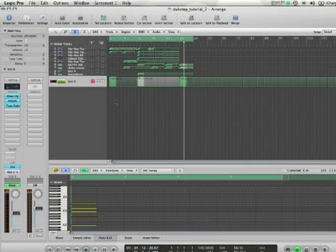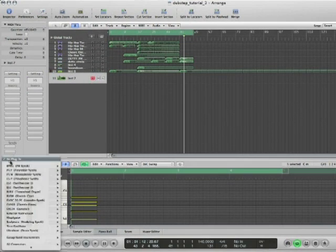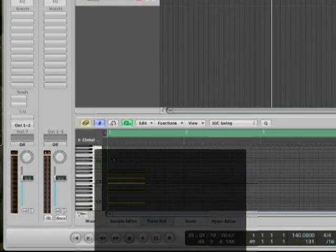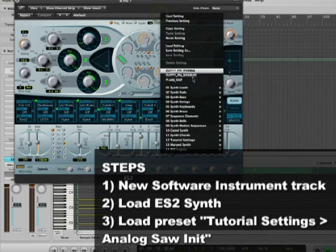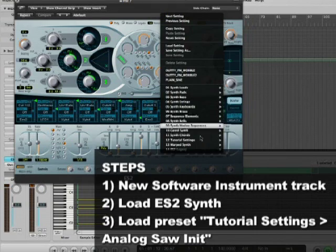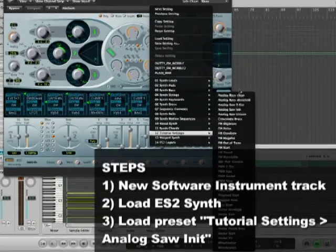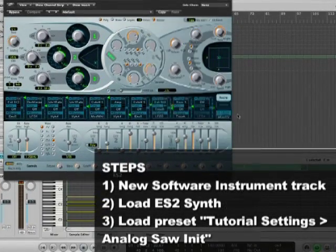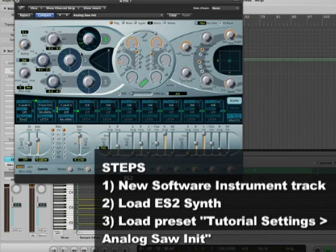So what we're going to do is we're going to start by creating a new software instrument track, and we're going to add an ES2. Now we're going to start with the tutorial setting analog saw init. The reason we're using this is because it's a simple sound to start with.